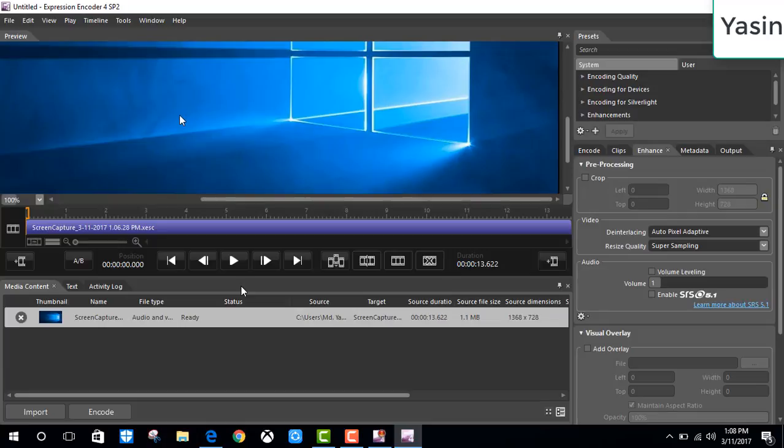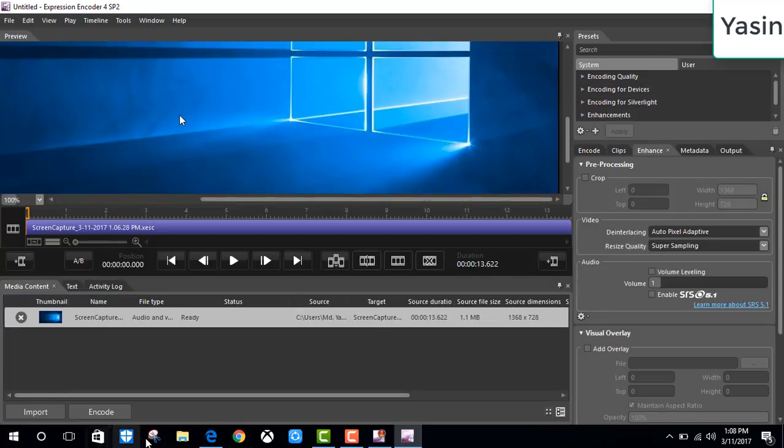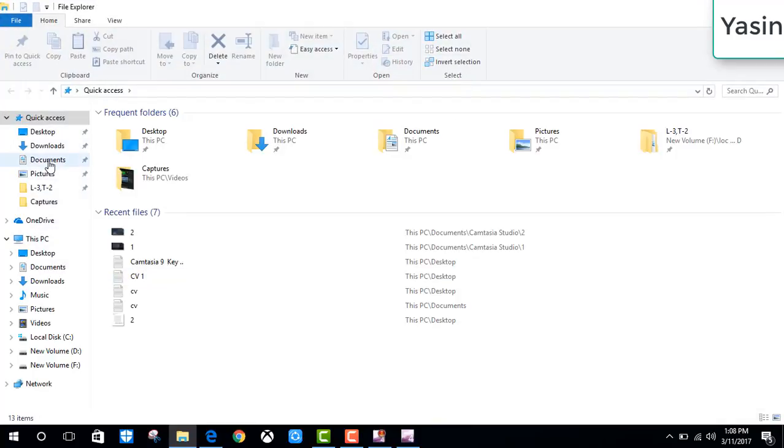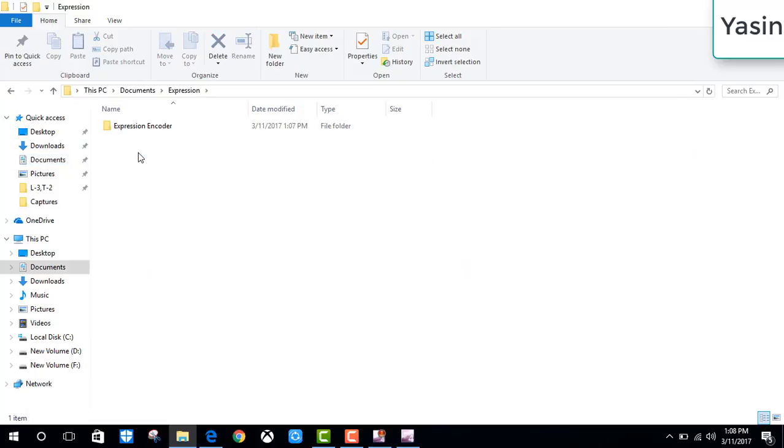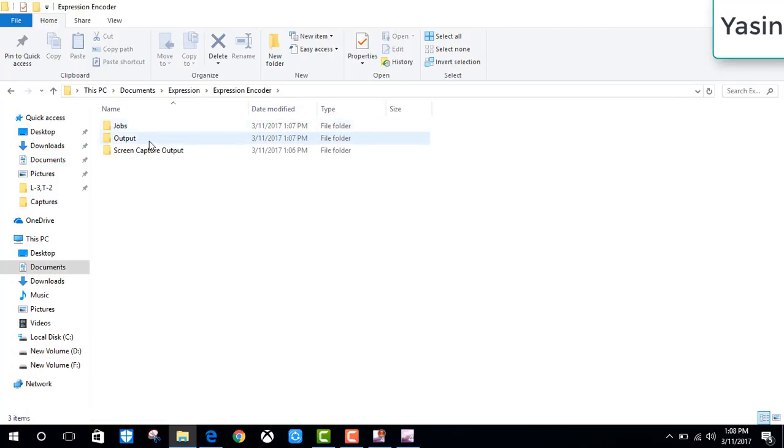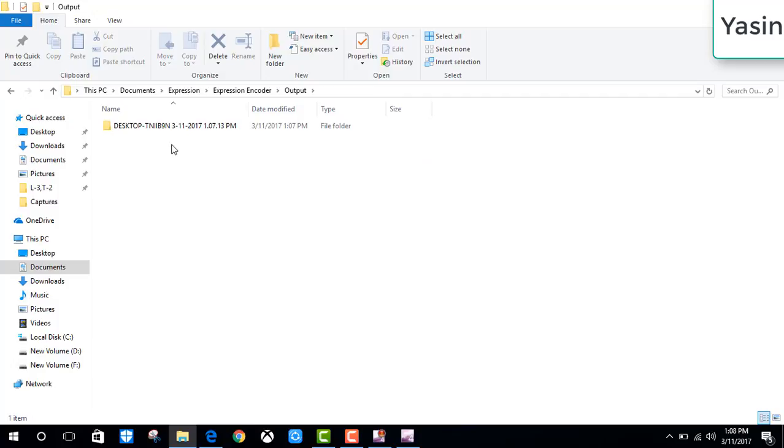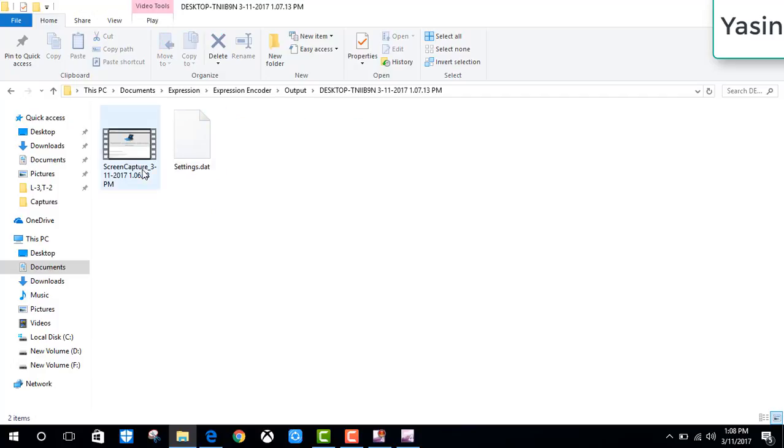So it's all done. Find your recording video in documents, expression, expression encoder, output. Here it is.